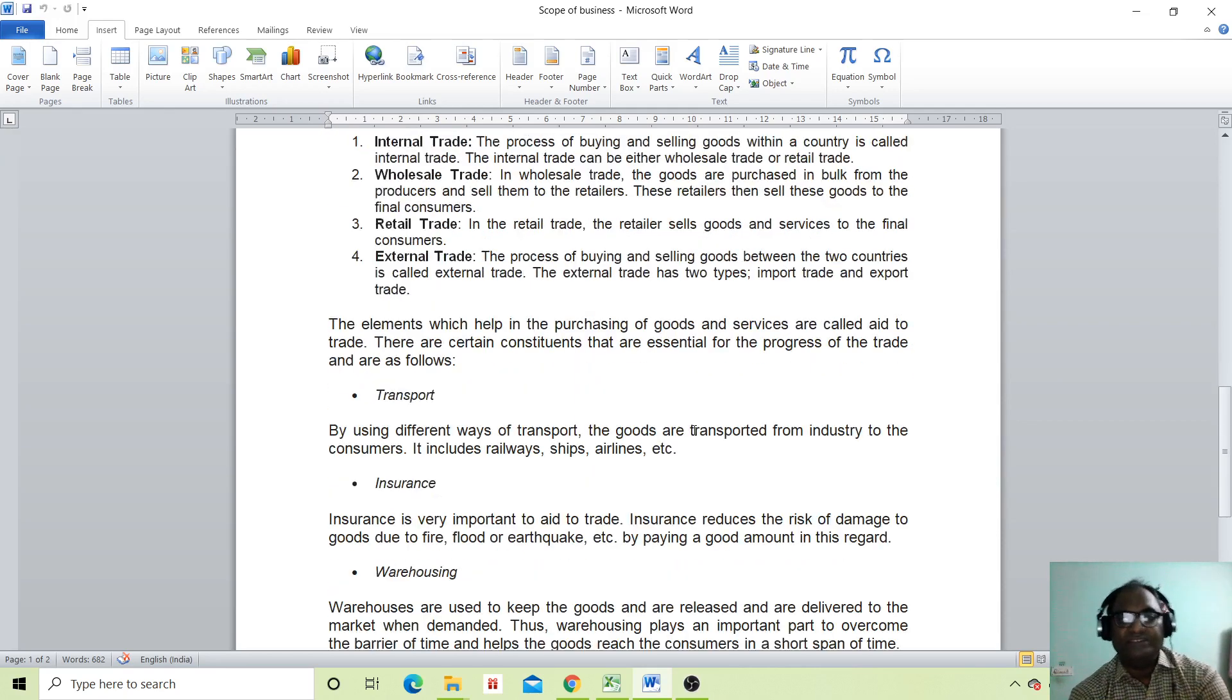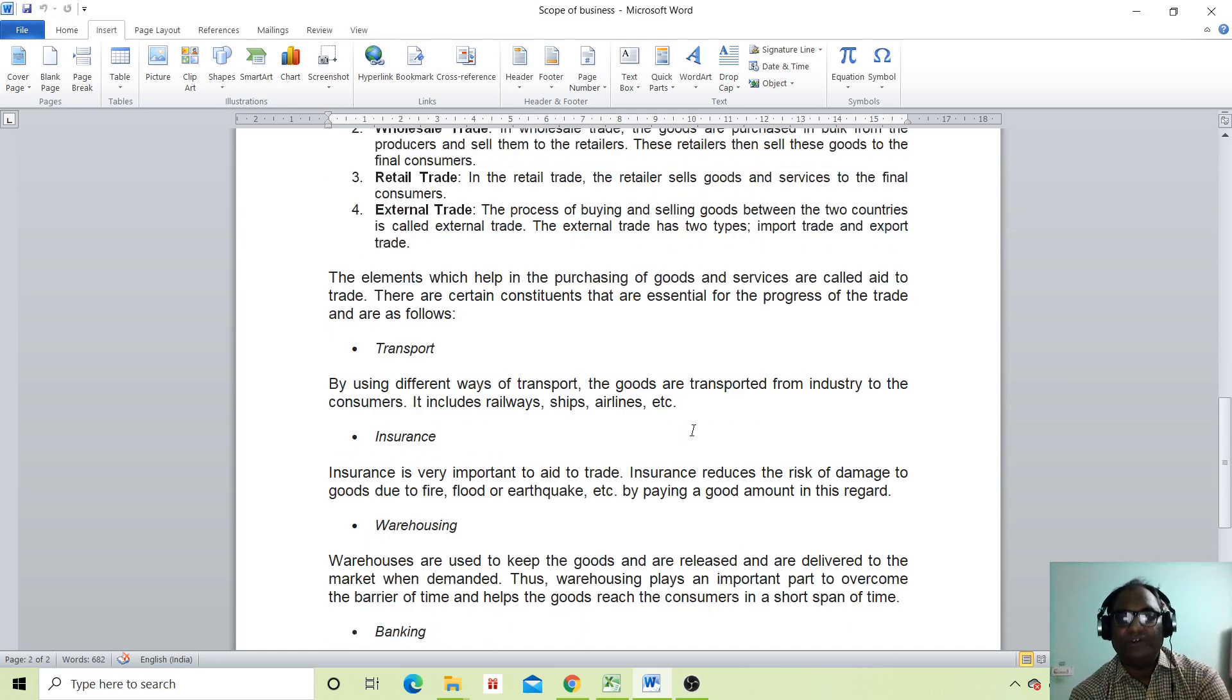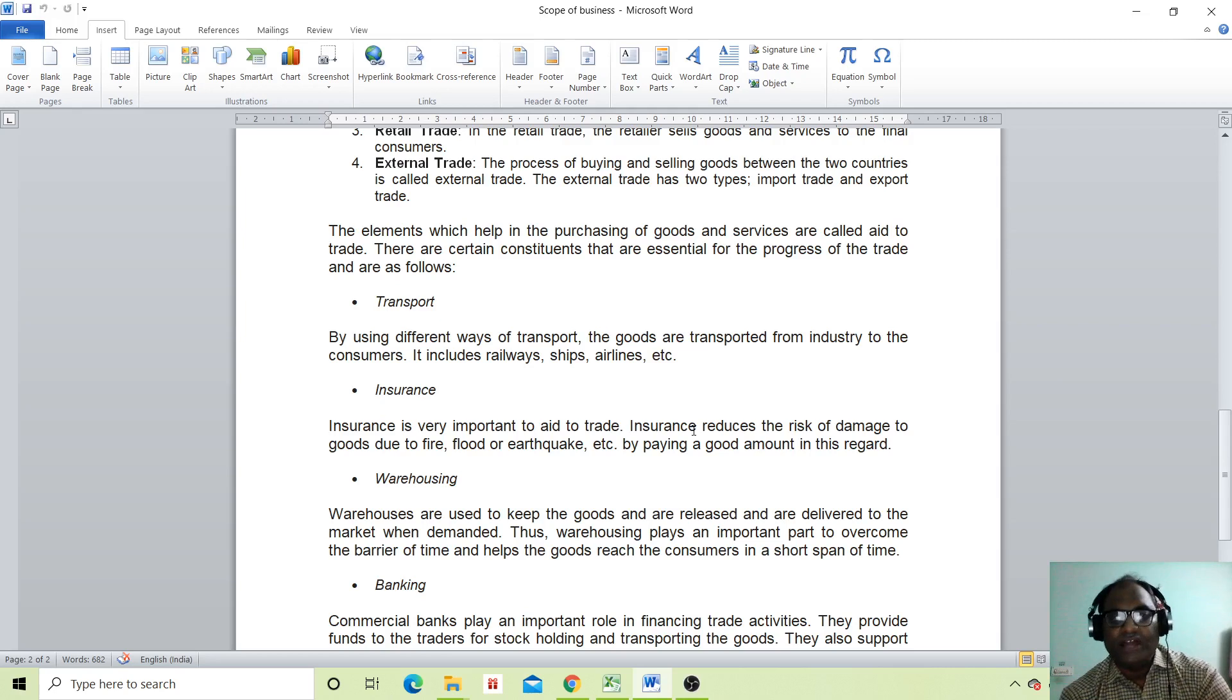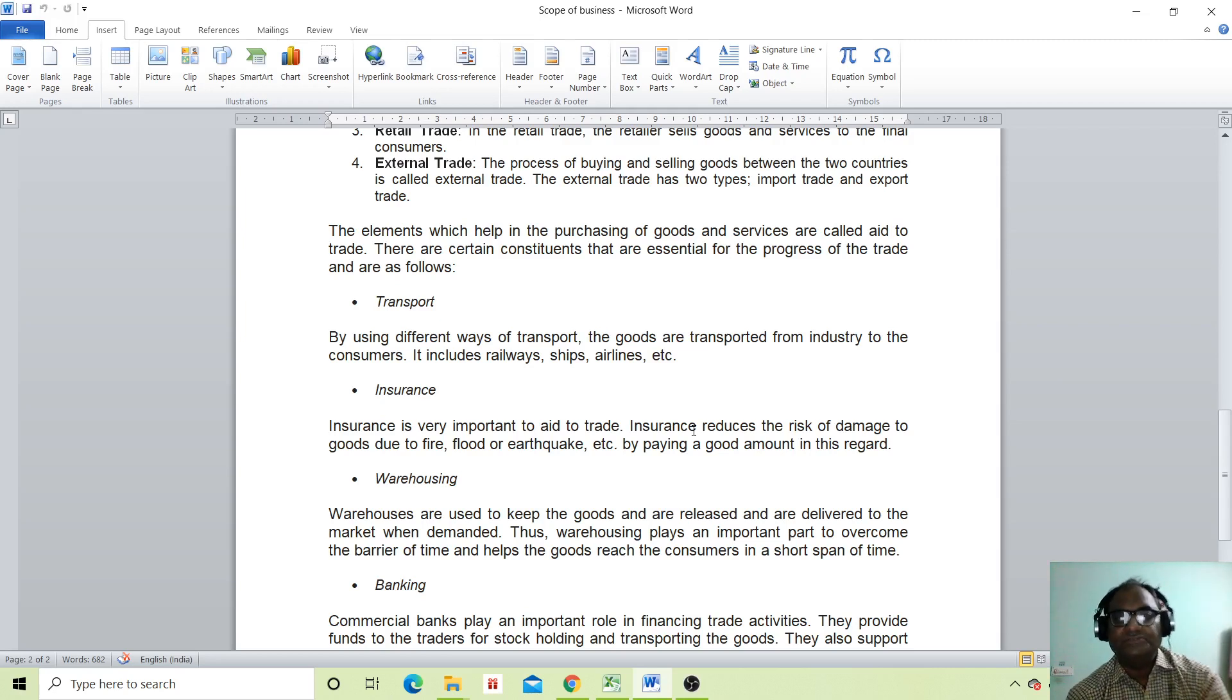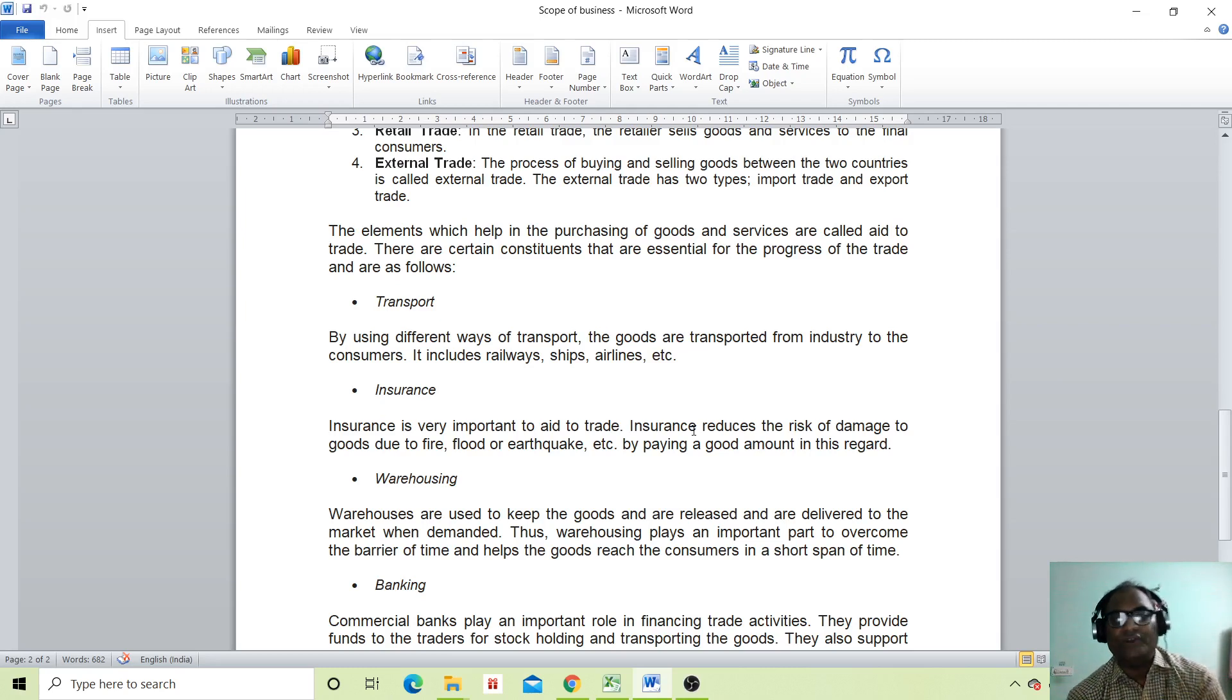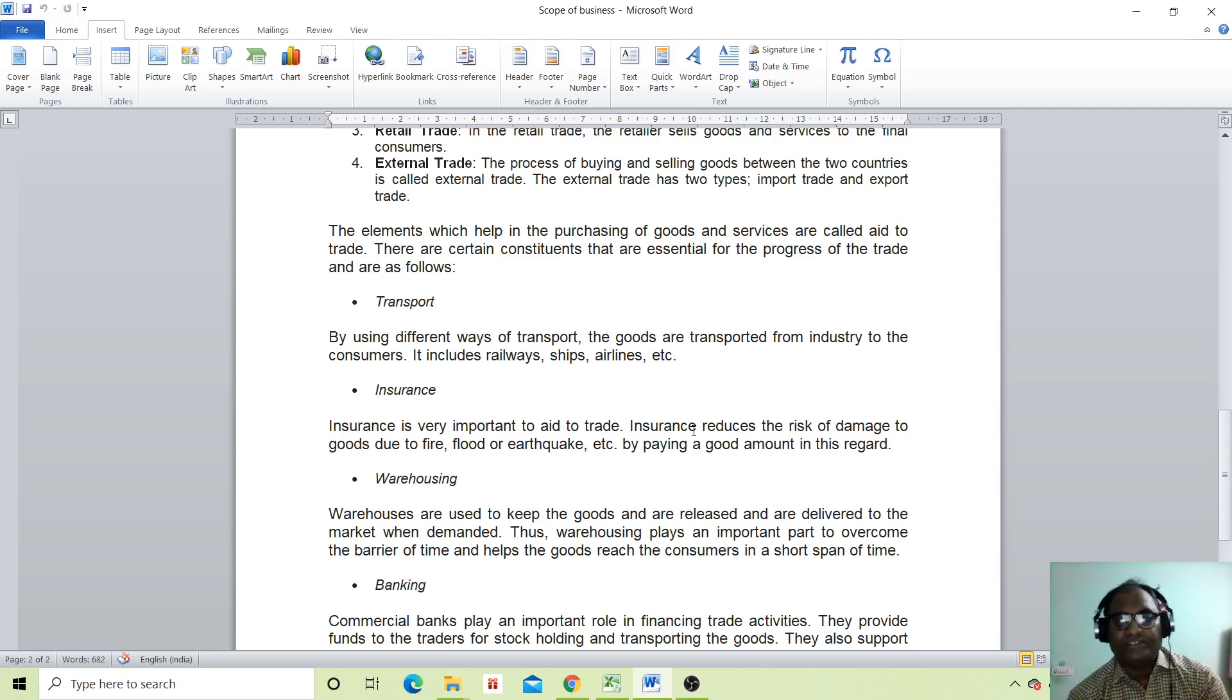Elements which help in the purchasing of goods and services are called aids to trade. There are certain constituents that are essential for the progress of trade. What are the constituents?